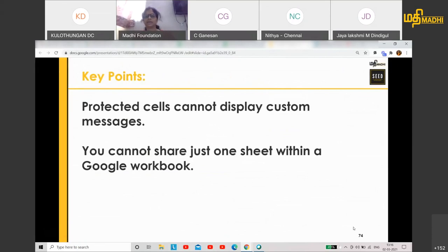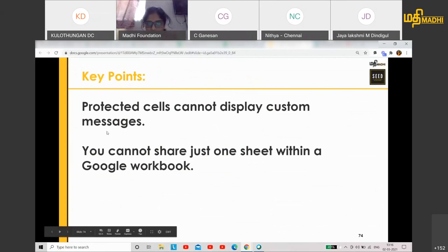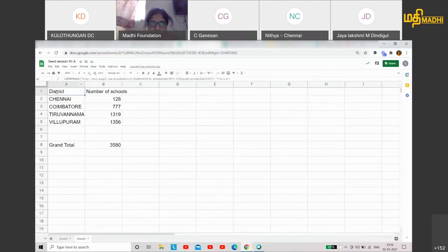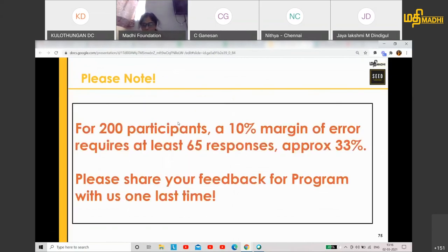Last thing to remember: you cannot share just one sheet directly. If you want to share just one sheet, you need to use IMPORTRANGE. You can also display custom messages in protected cells. This is the end of the session.